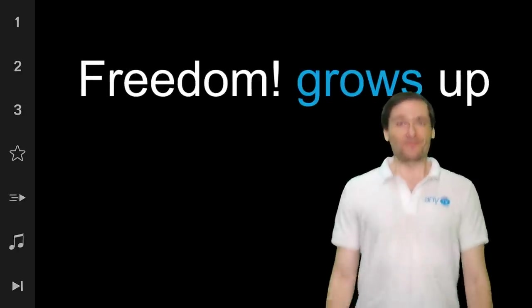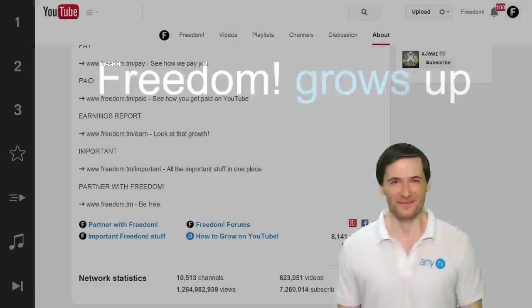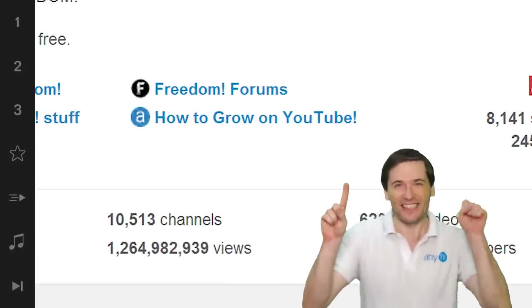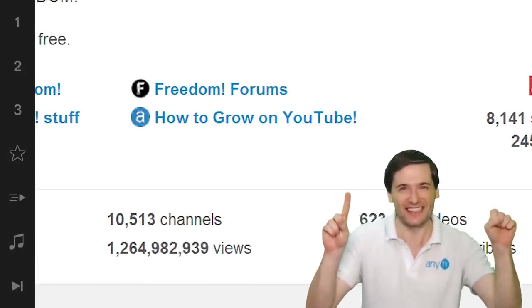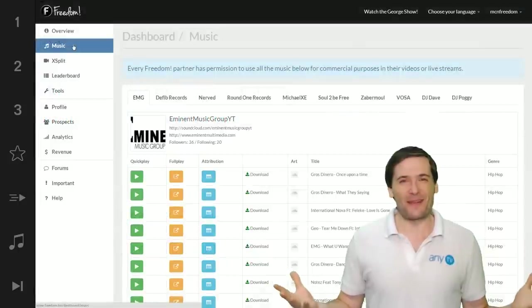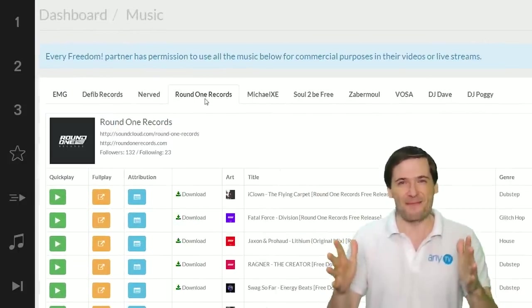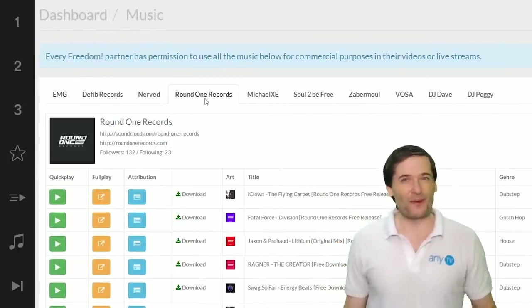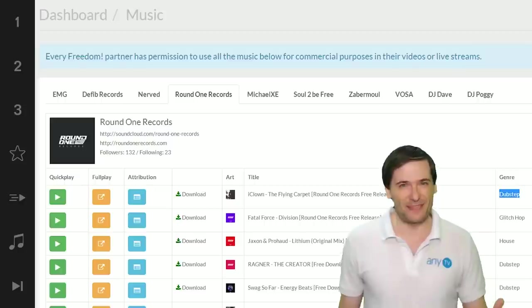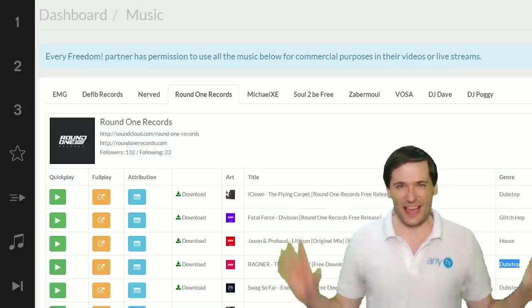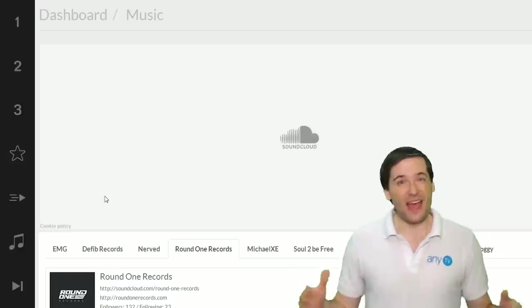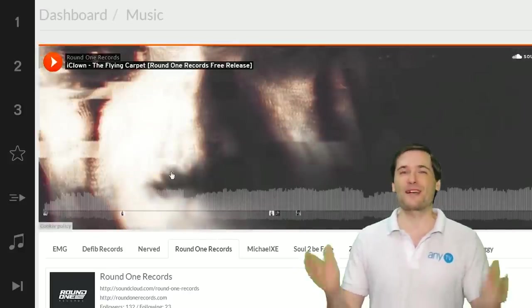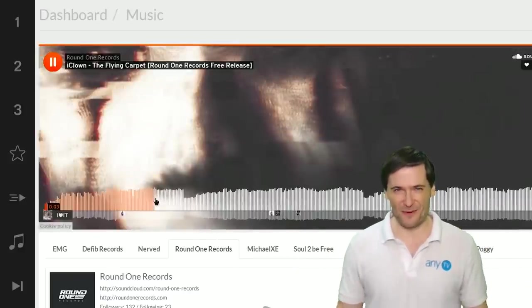Freedom grows to 10,000 channels. To celebrate, we bring you EDM music. In the dashboard, Round One Records offers Dubstep, House, a variety of EDM, and we will get you more because you asked us to.